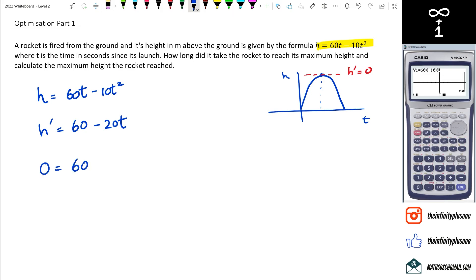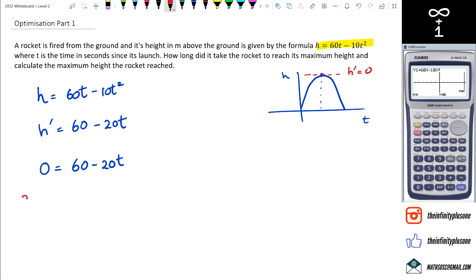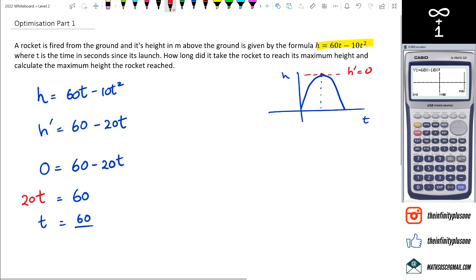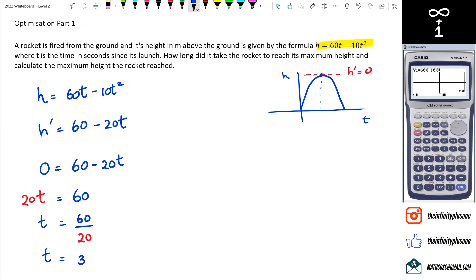We substitute zero into 60 minus 20t and rearrange. 20t comes to the left-hand side as positive 20t, giving us 20t equals 60, so t equals 60 divided by 20. t equals 3, which confirms that x equals 3 is when the maximum happens.